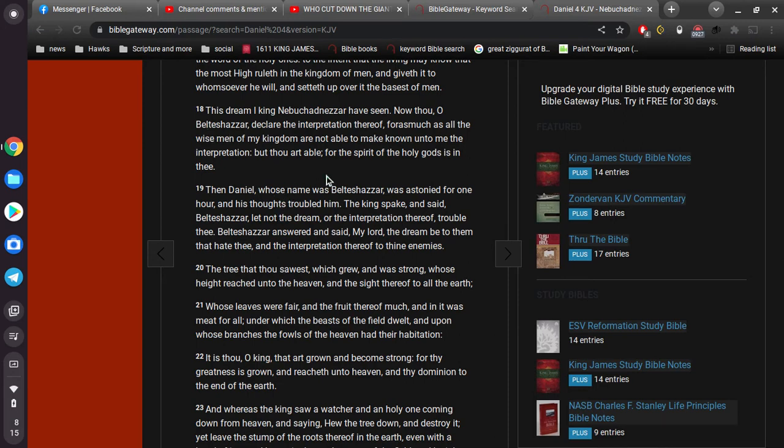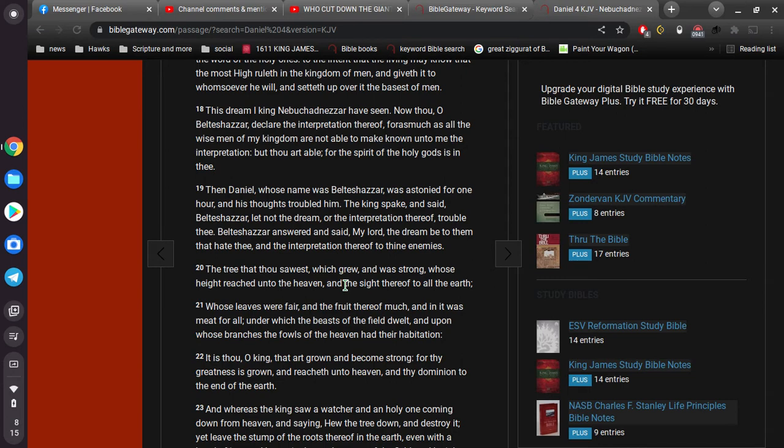Then Daniel, whose name was Belteshazzar, was astonished for one hour, and his thoughts troubled him. The king spake, and said, Belteshazzar, let not the dream or the interpretation thereof trouble thee. Daniel answered, and said, My lord, the dream be to them that hate thee, and the interpretation thereof to thine enemies.